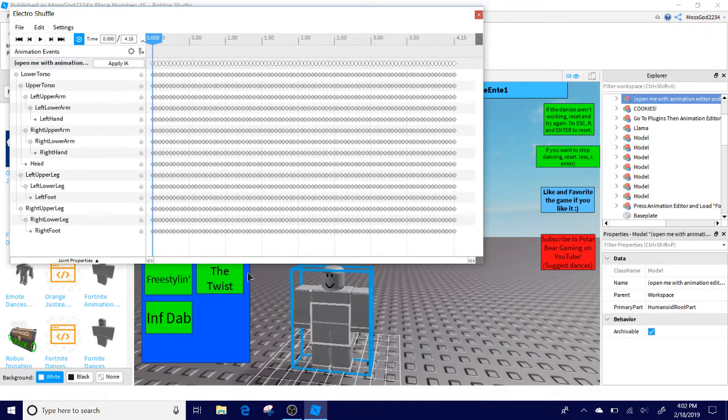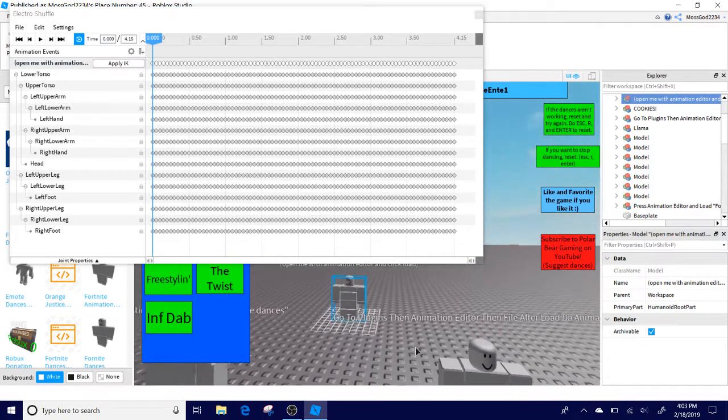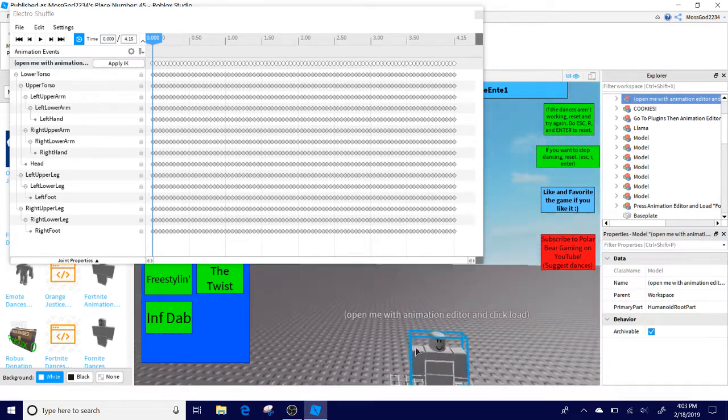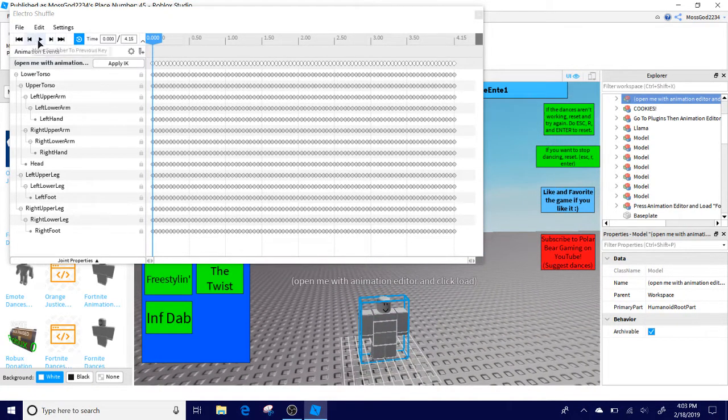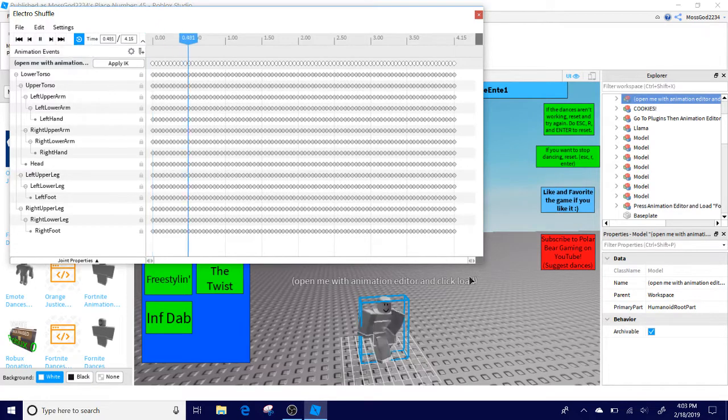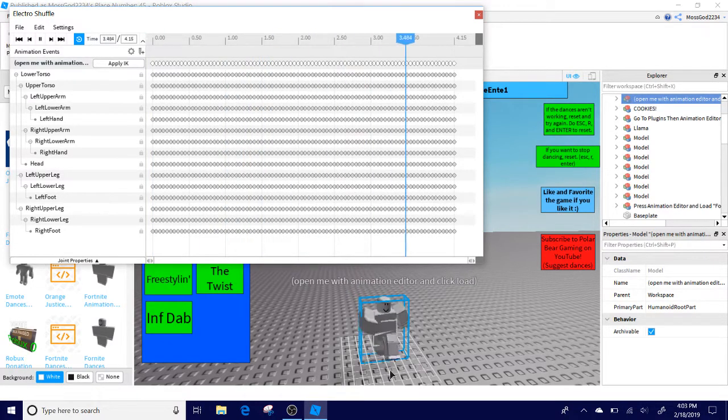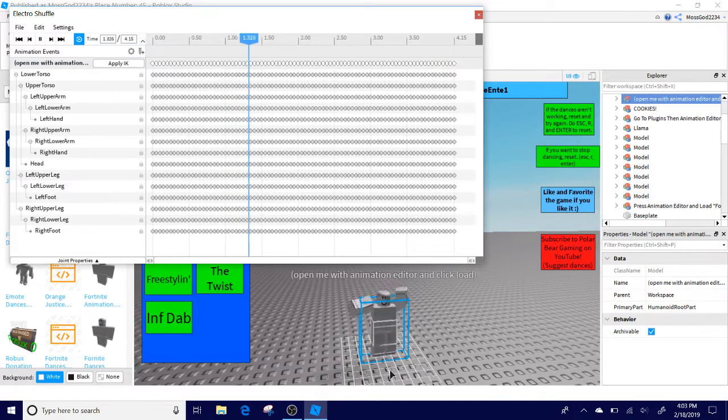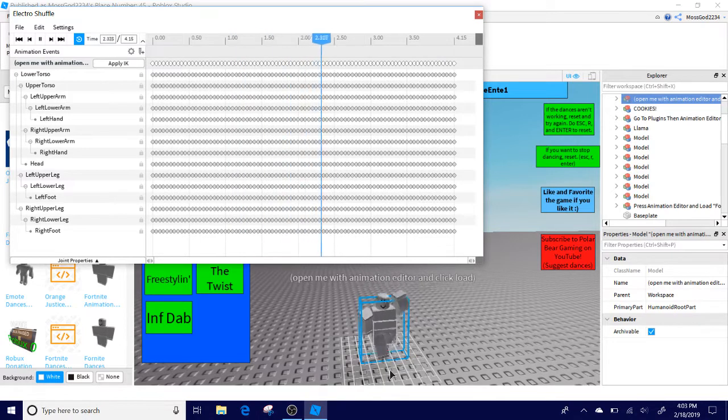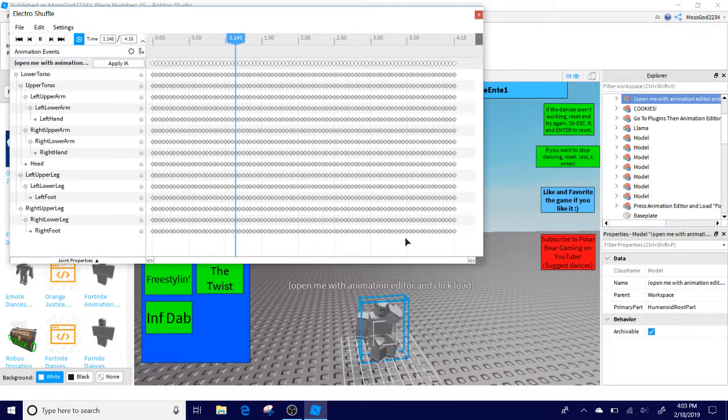And it might take a while to load. In fact, you might have Roblox Studio not respond, but if that happens, just wait for it. Now if you click the Play, we see we have the Electro Shuffle here.